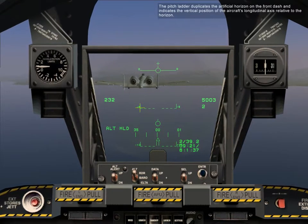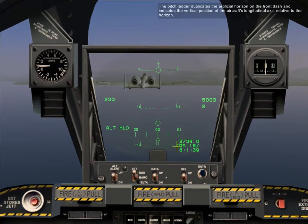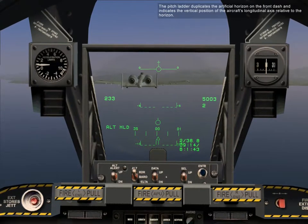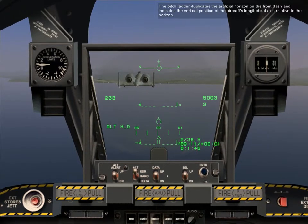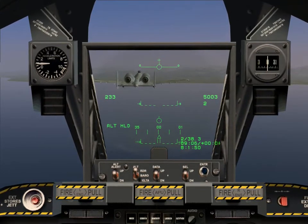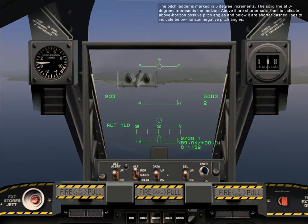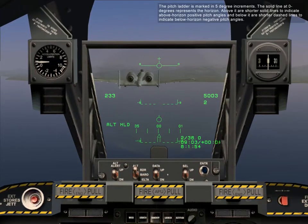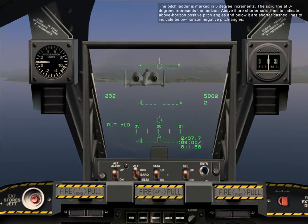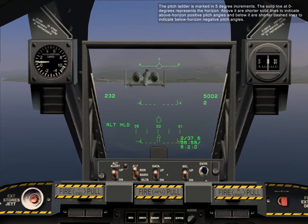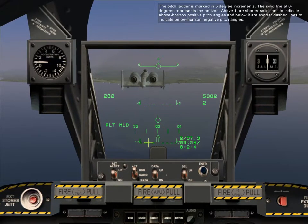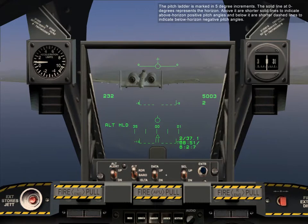The pitch ladder duplicates the artificial horizon on the front dash, and indicates the vertical position of the aircraft's longitudinal axis relative to the horizon. The pitch ladder is marked in five-degree increments. The solid line at zero degrees represents the horizon. Above it are shorter solid lines to indicate above-horizon positive pitch angles, and below it are dashed lines to indicate below-horizon negative pitch angles.